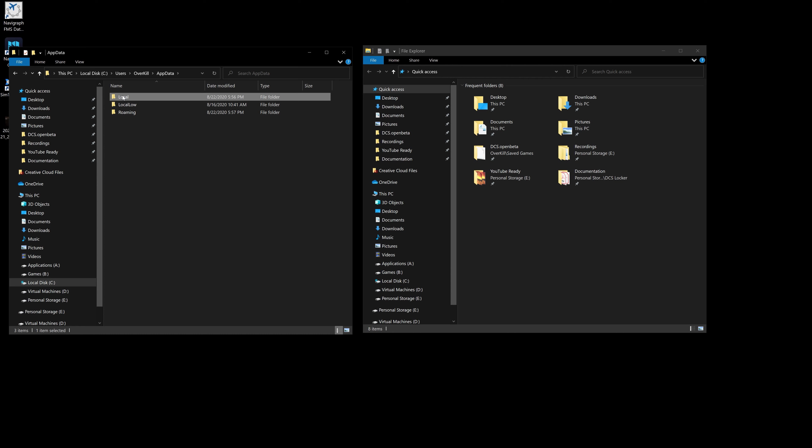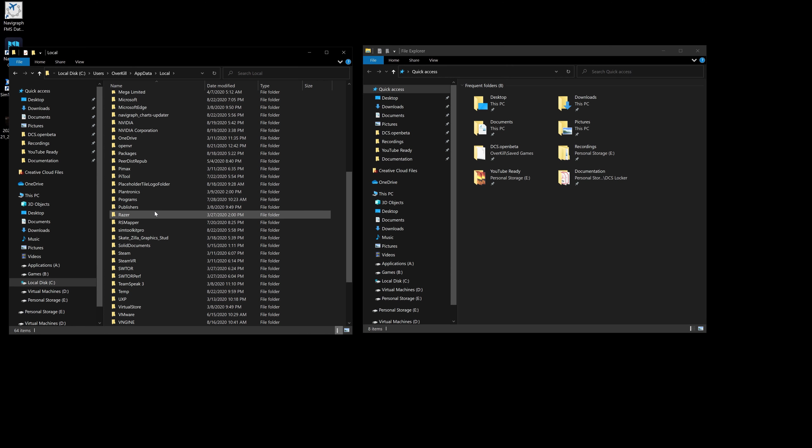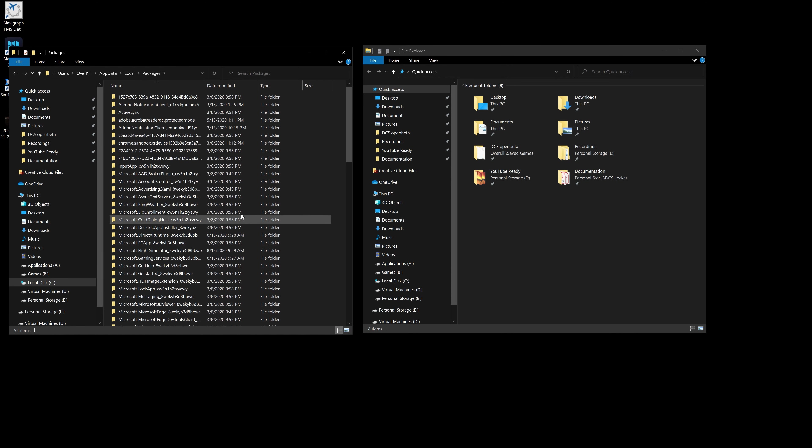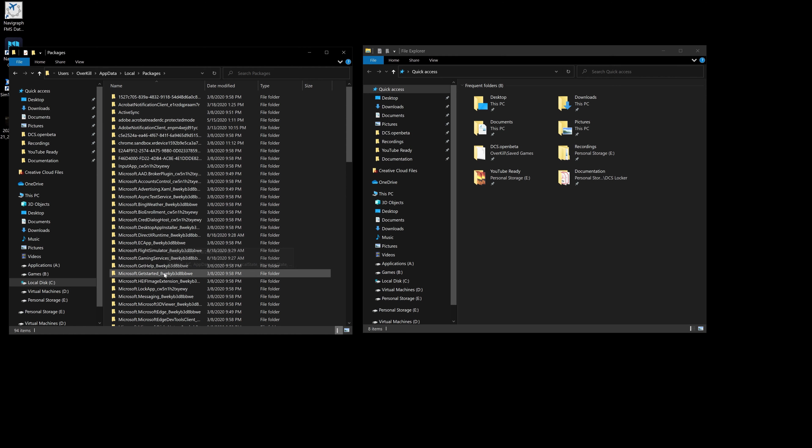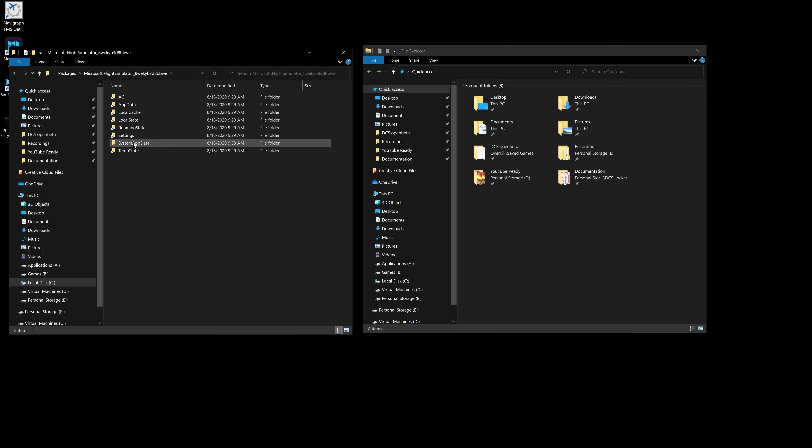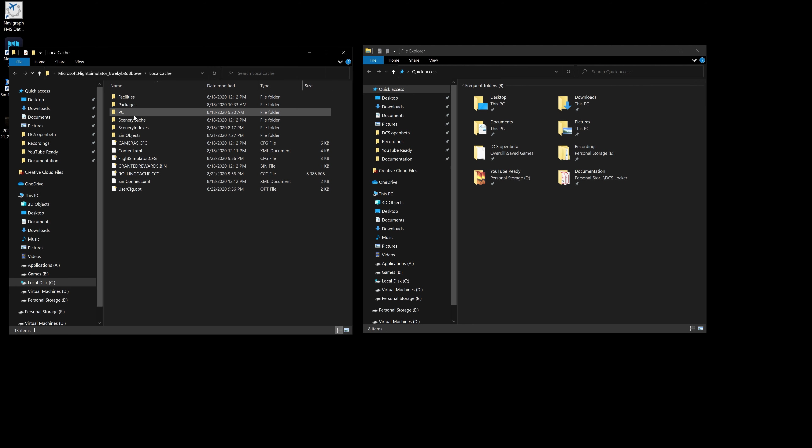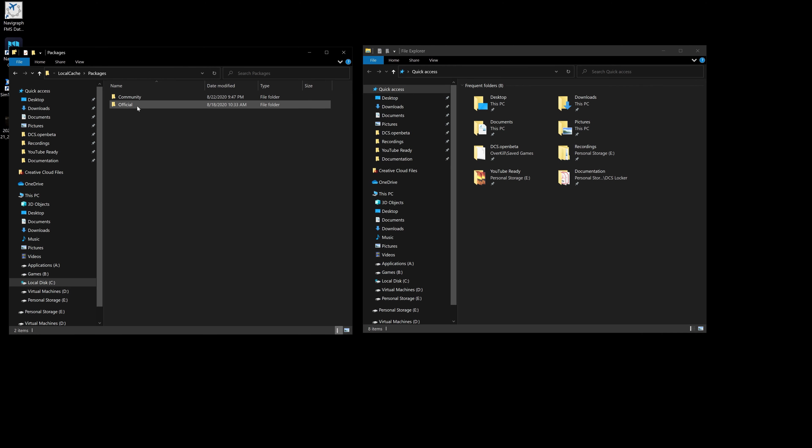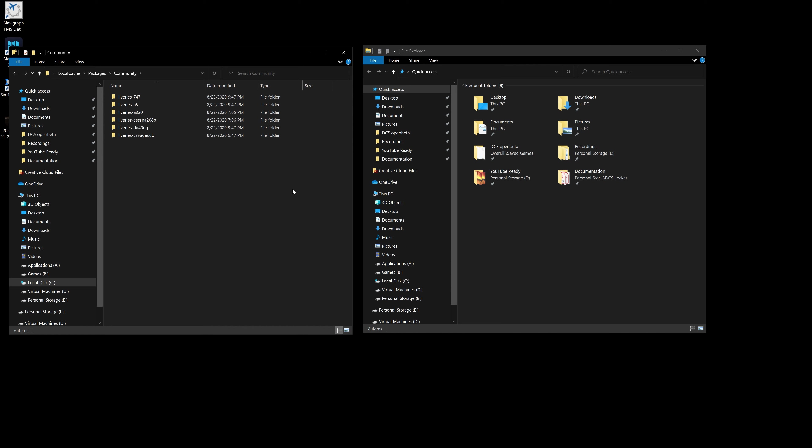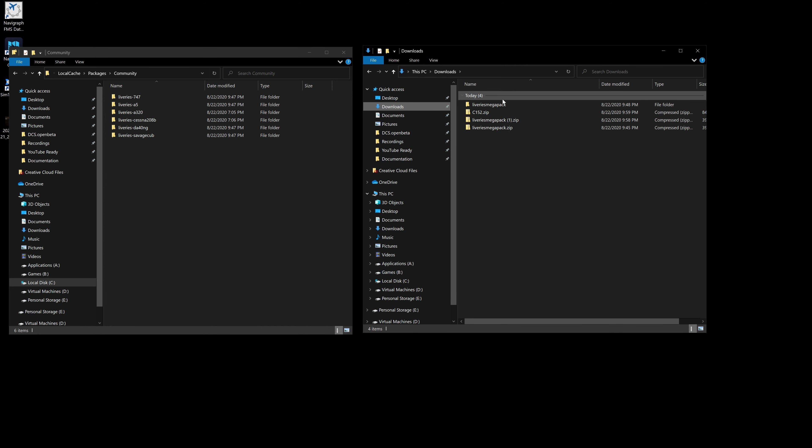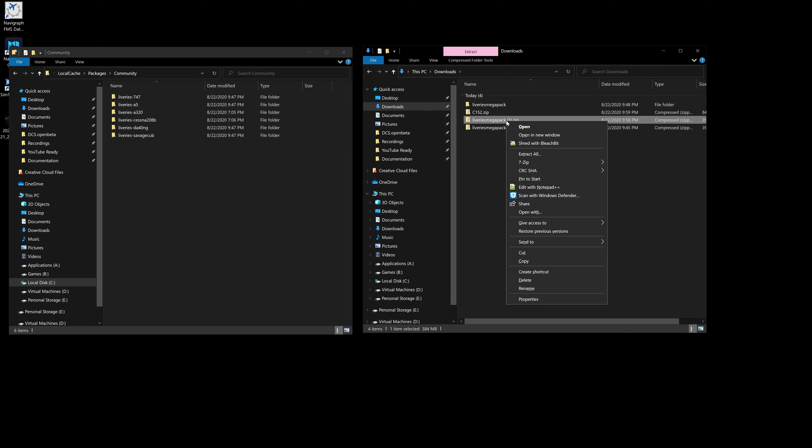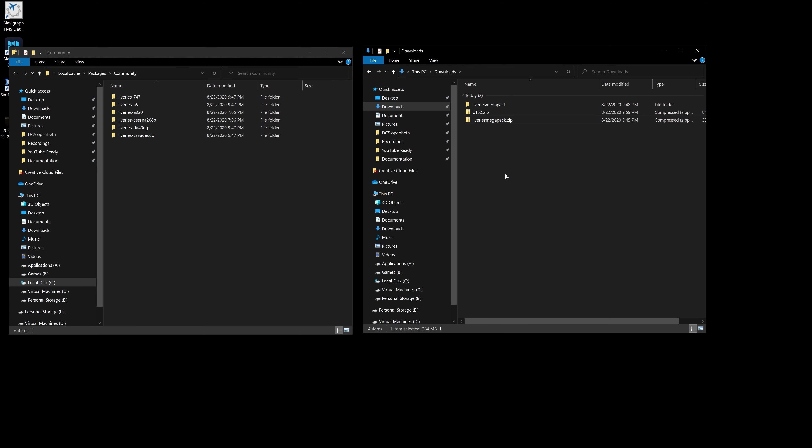We're going to go into local, come down and find packages. We're going to be looking for Microsoft Flight Simulator with a weird key number behind it. We're going to go to local cache, packages again, community, and here's all of our liveries. Now go to your downloads. I've already downloaded this one so I'm going to delete these two because I already have them.